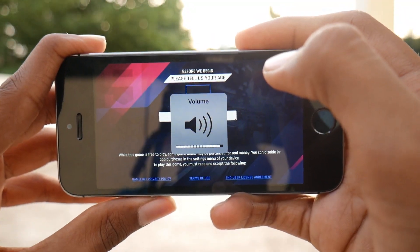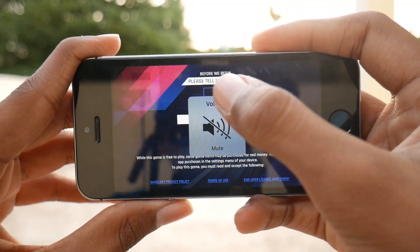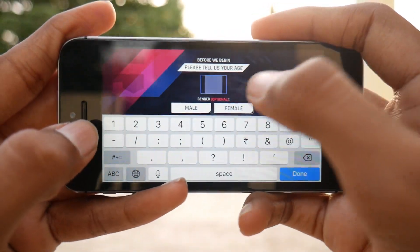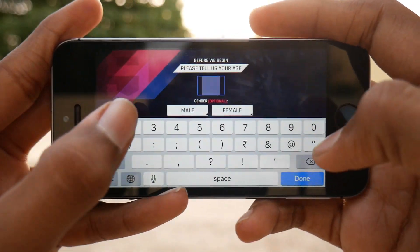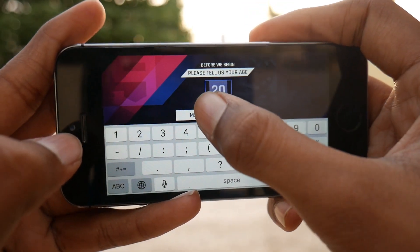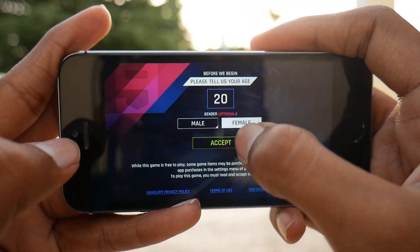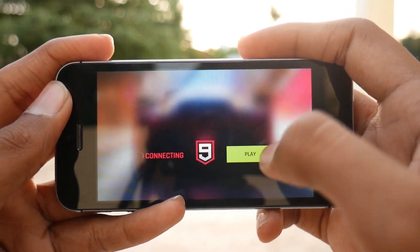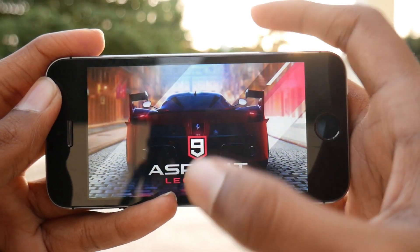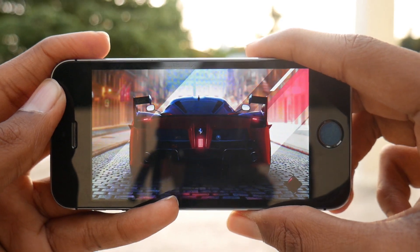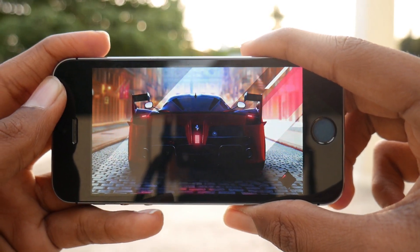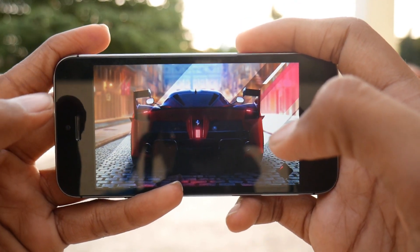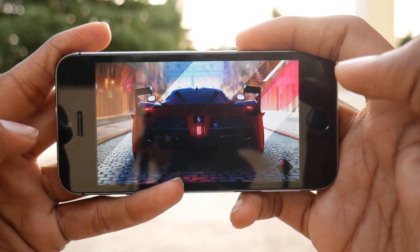Just set your age and gender, tap Accept, and it will start connecting — then tap the Play button. I will show you some parts of this gameplay, and after watching, get over to your iPhone, follow this installation process, and enjoy your game.